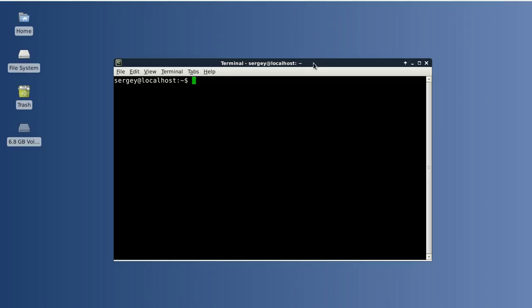And the third example: you may wish to have different versions of the same Python package. In that case, you can create two different environments and install each package with a different version in each environment.